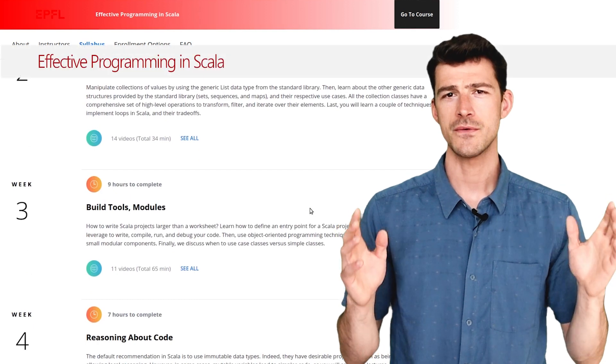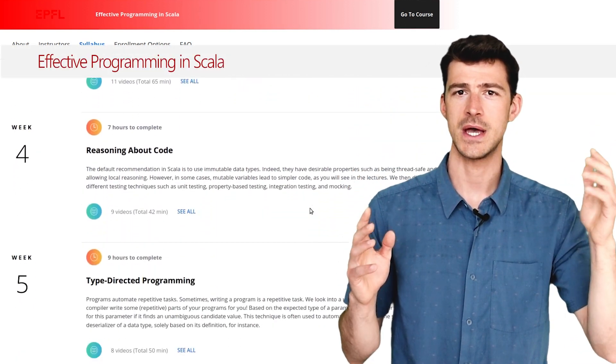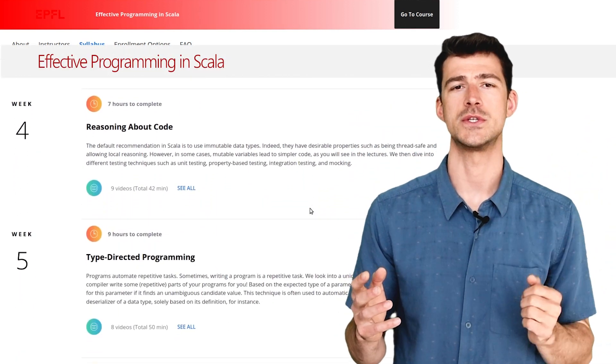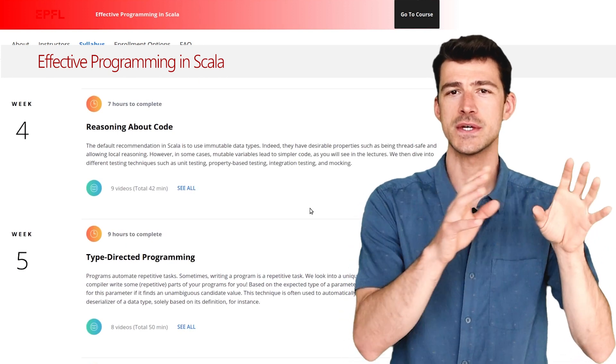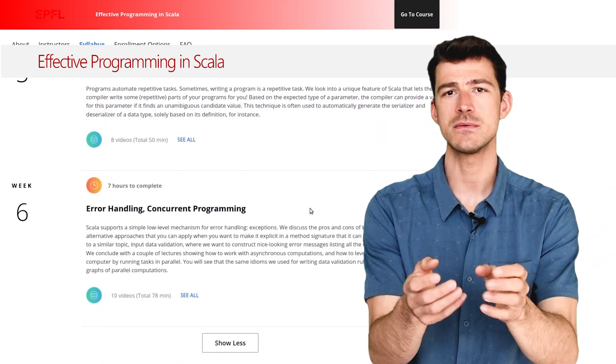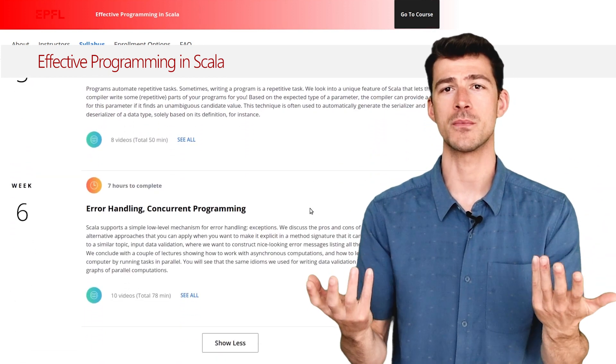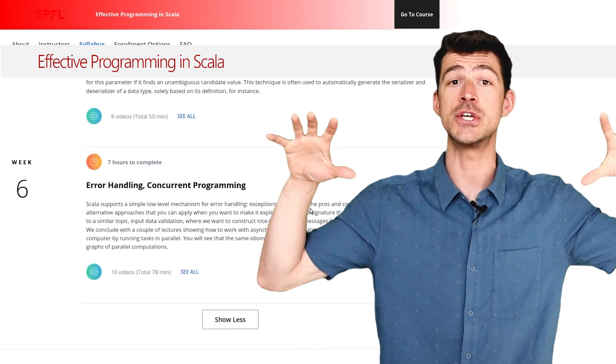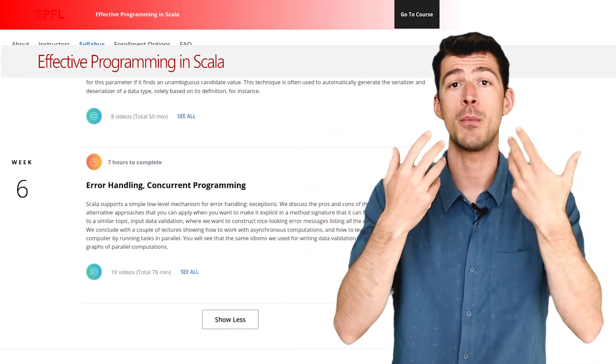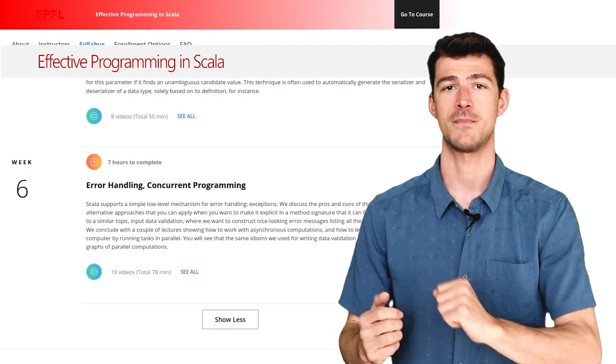The course focuses on the simple parts and the practical aspects of the language. It always starts by showing concrete examples inspired from the real world to explain general concepts that you can then apply to similar problems. At the end of each week, you will work on a small Scala project to immediately put into practice what you have just learned.